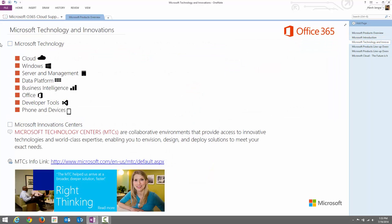Microsoft Technology and Innovations. Microsoft has several IT products, and these are categorized into Microsoft Technology areas — for example: Cloud, Windows, Server and Management, Data Platform, Business Intelligence, Office, Developer Tools, and Phone and Devices. I'm going to give a high-level overview of these Microsoft technologies and their related products in the upcoming slides.